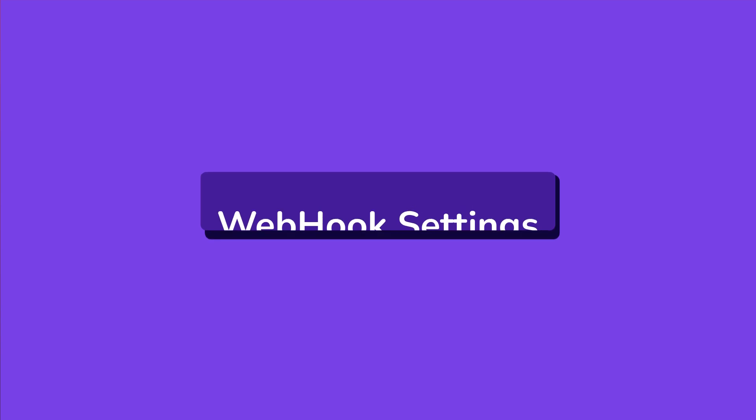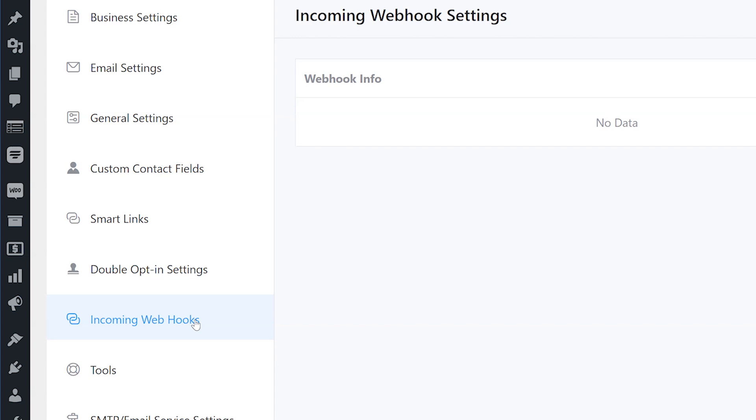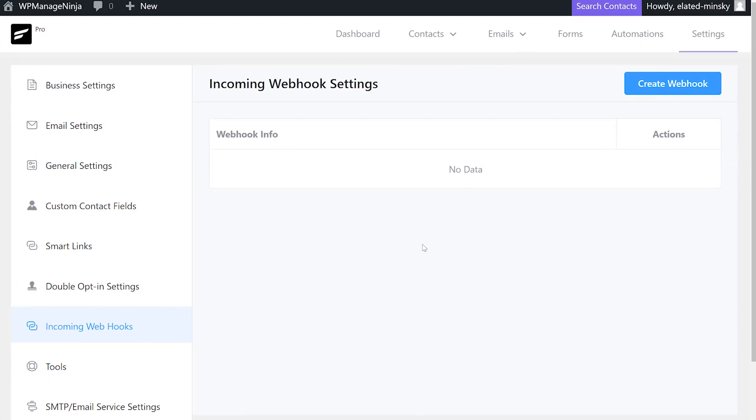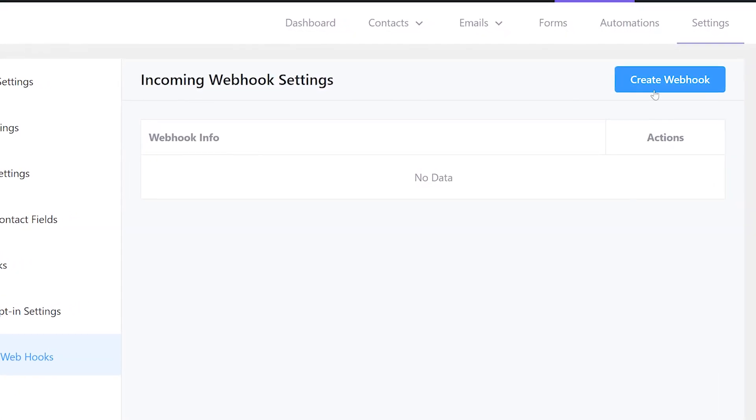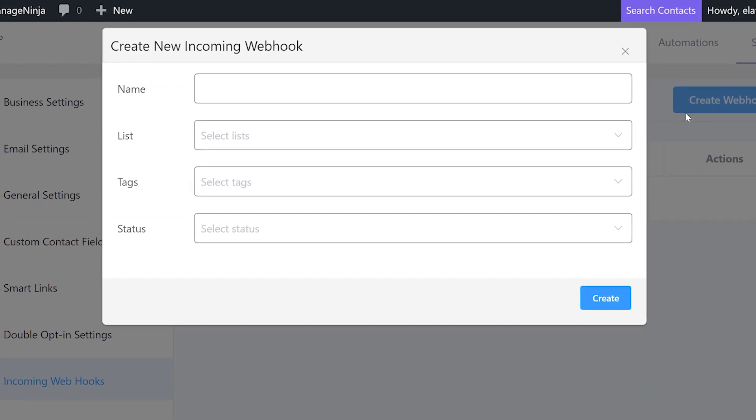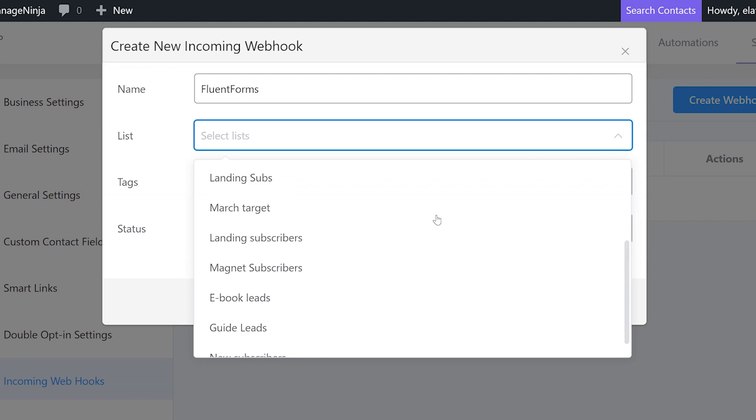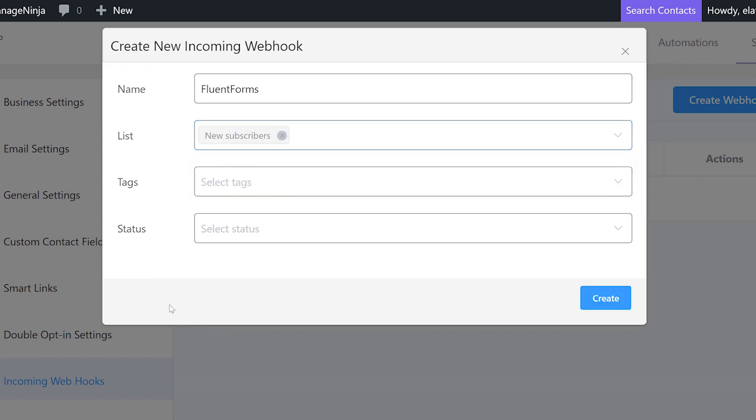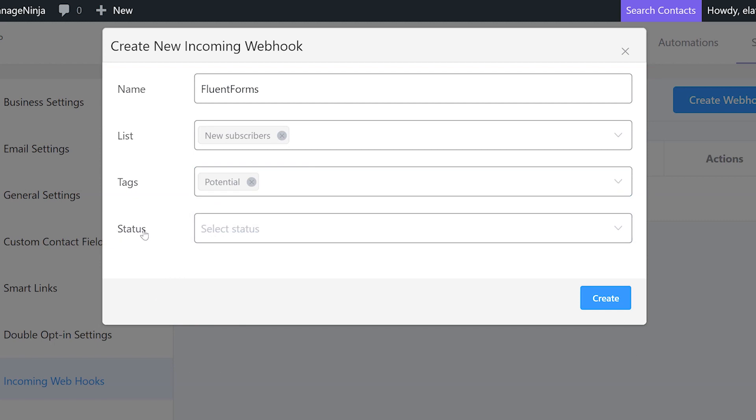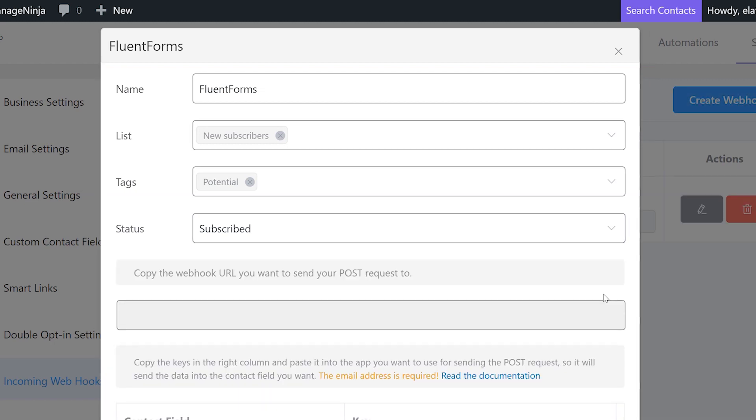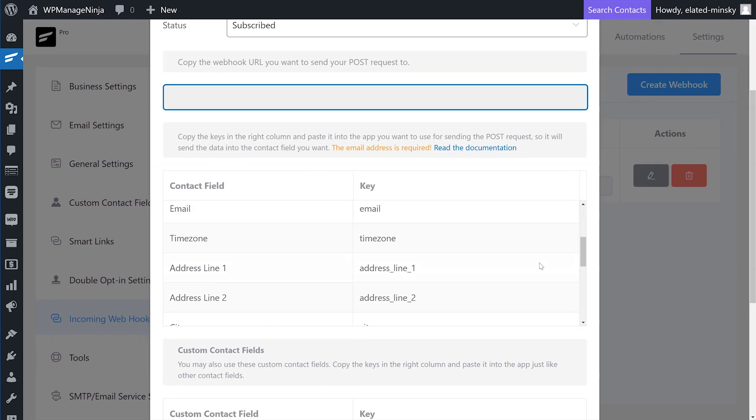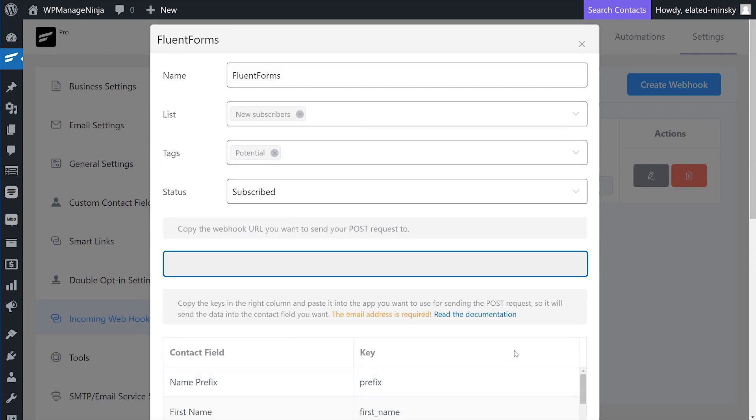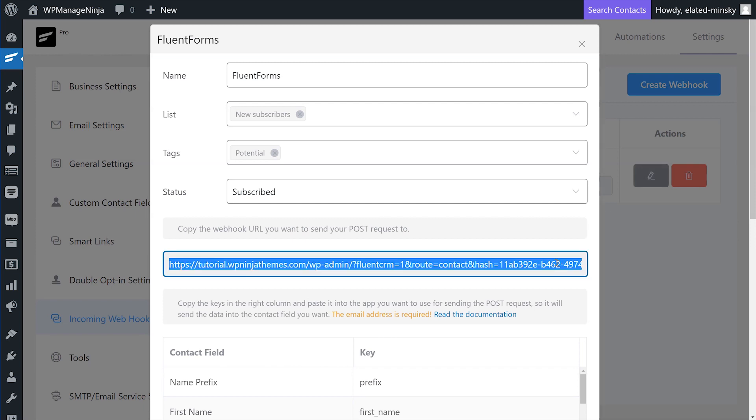Next, under global settings, we have incoming webhook settings. Incoming webhooks let you receive information from third-party applications and plugins and automate workflows in FluentCRM. To create a webhook, click on create webhook and a new dialog box opens. In the name field, we'll add the name of the webhook. We'll name ours FluentForms. In the list field, we need to add the list where the received information will be updated. In this case, we'll set it to new subscribers. Similarly, we'll set a tag under tags field. You can set multiple tags and lists. We'll use potential. Lastly, we'll set the status to subscribed for the contacts that come through this webhook and click create. FluentCRM will provide a webhook URL which will listen to any incoming request. Along with that, we get some keys that denote specific fields in the contacts view. Paste in the URL and these keys to your third-party application and the integration will be up and running. With that, our incoming webhook settings is complete.